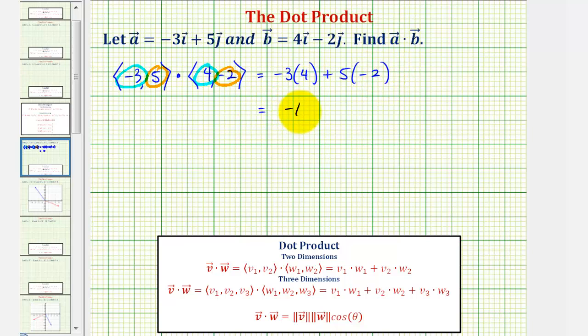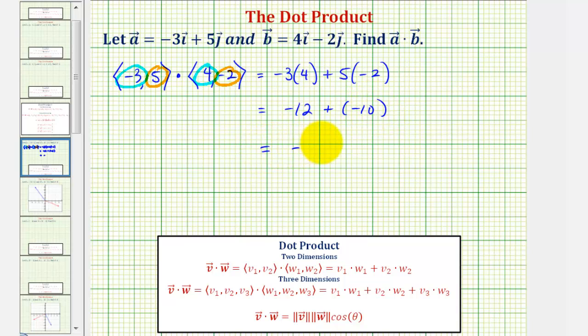That is equal to negative twelve plus negative ten, which is equal to negative twenty-two. So notice in this case, our dot product is equal to negative twenty-two.